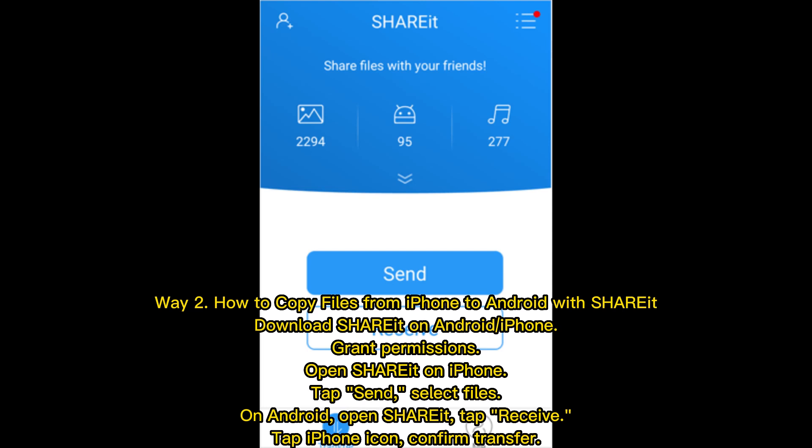Way 2: How to copy files from iPhone to Android with Shareit. Download Shareit on Android and iPhone, grant permissions. Open Shareit on iPhone, tap send, select files. On Android, open Shareit, tap receive, tap iPhone icon, and confirm transfer.